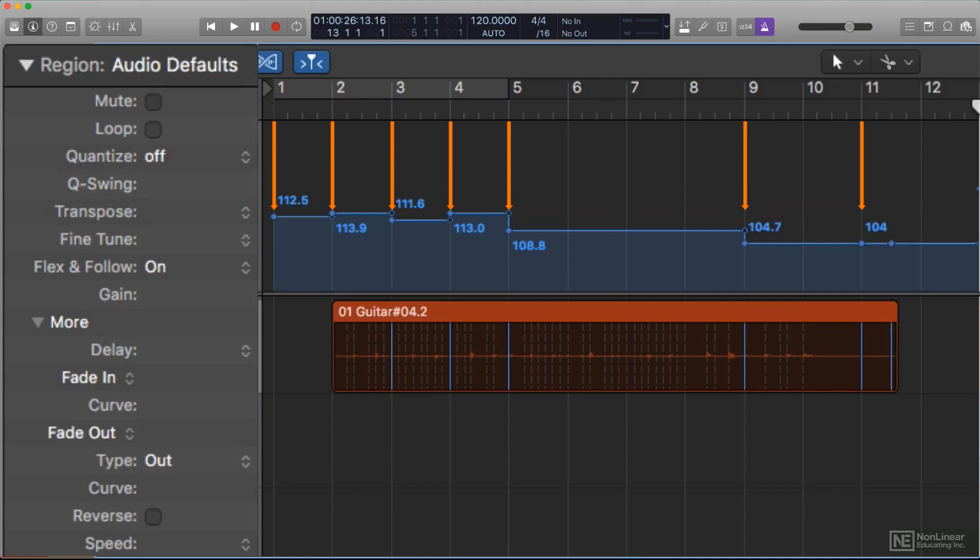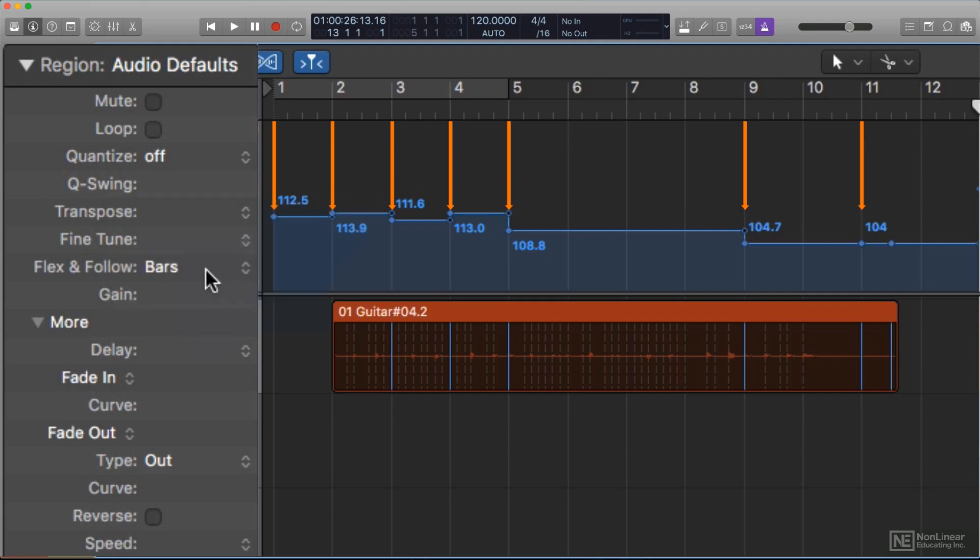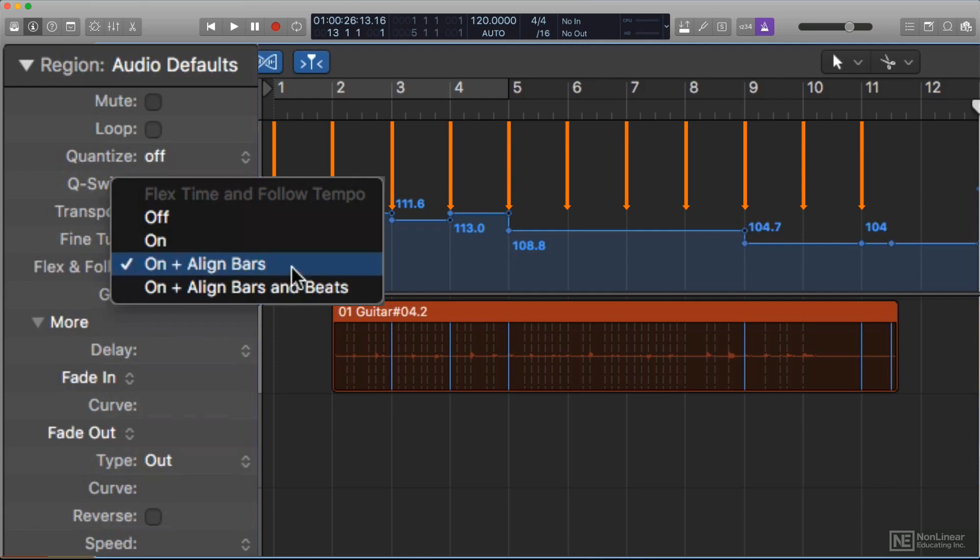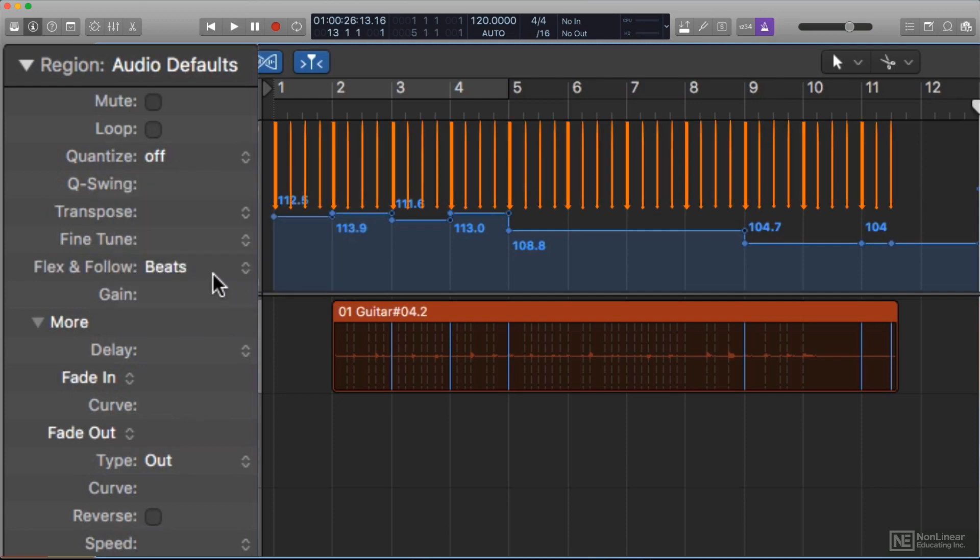The other two options force Logic to conform the regions more tightly. On plus Aligned Bars matches the timing of every bar in the audio region to the corresponding downbeat in the project tempo. And On plus Aligned Bars and Beats goes further, matching every beat in the audio region to the corresponding beat in the project tempo.